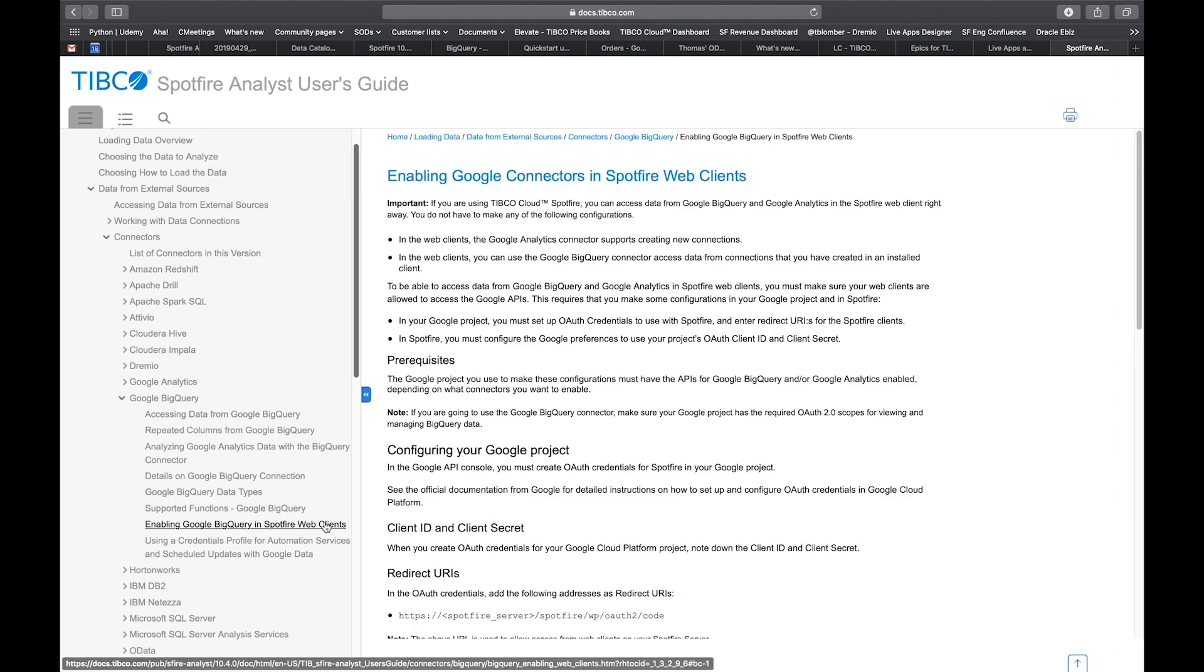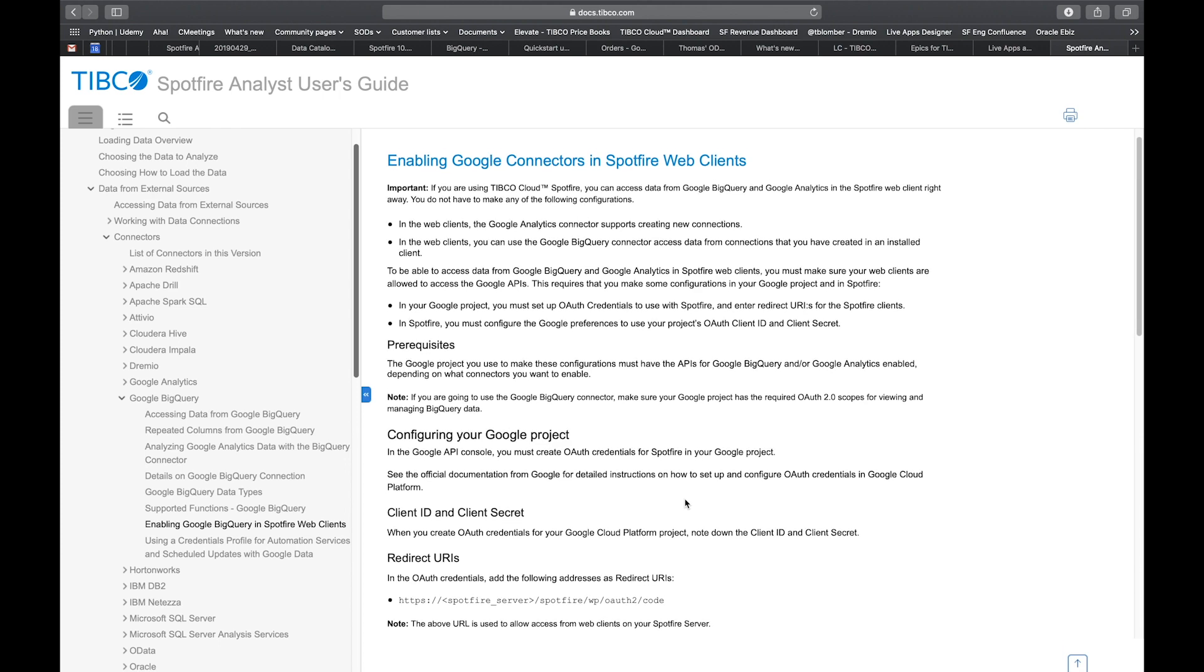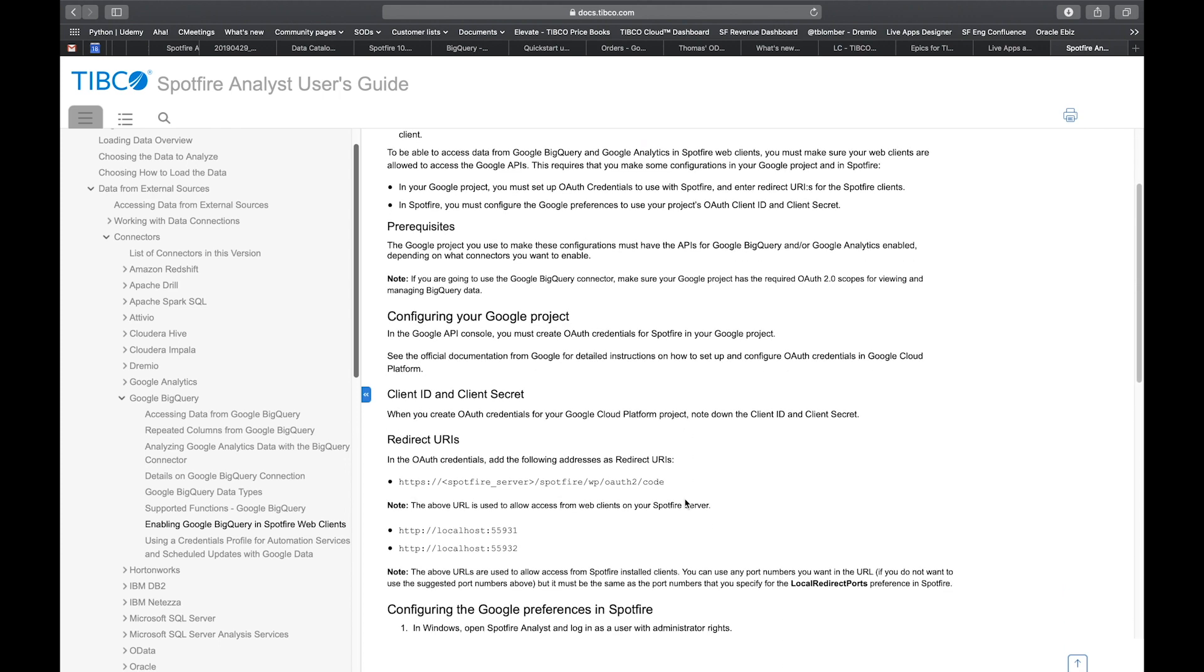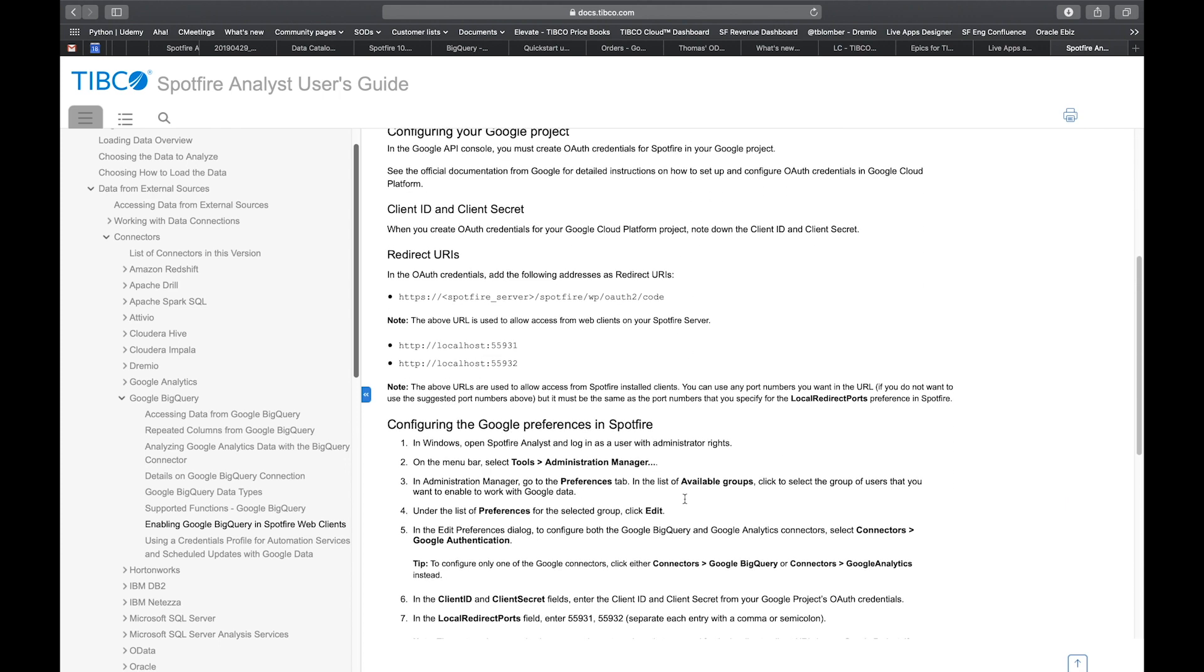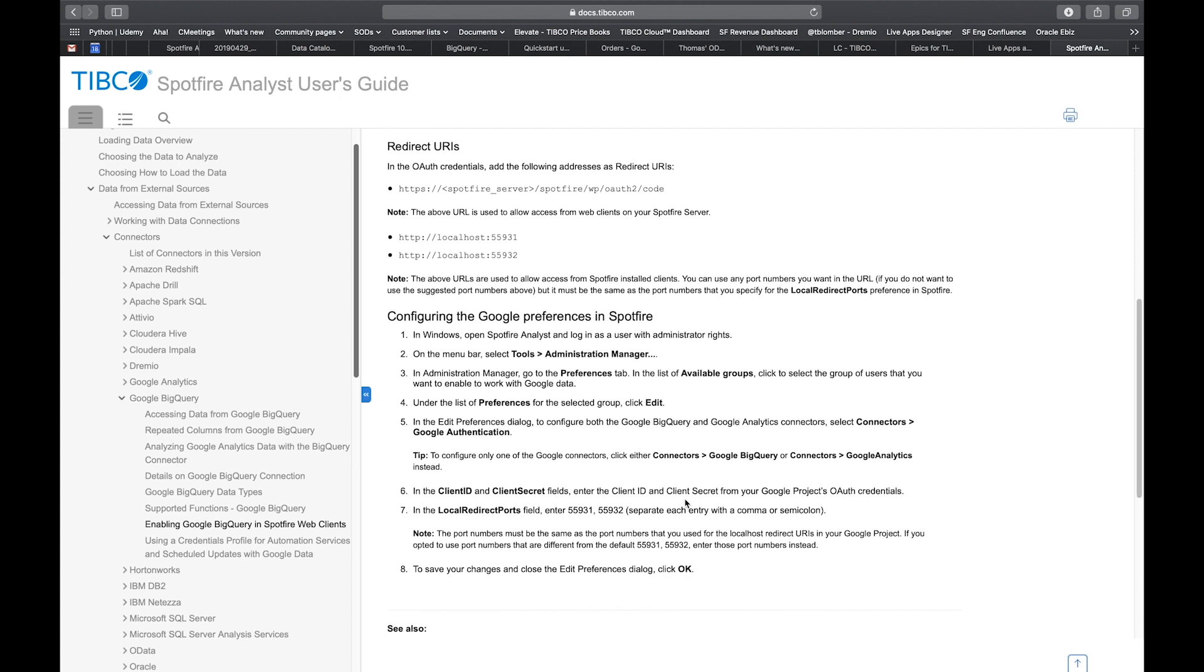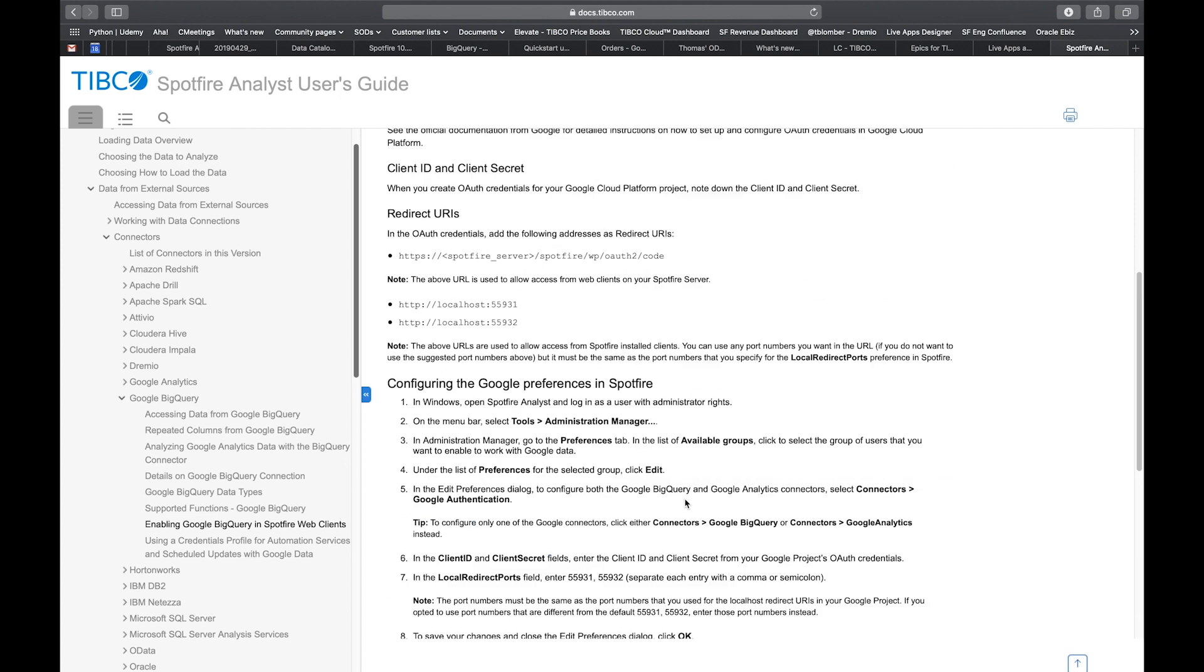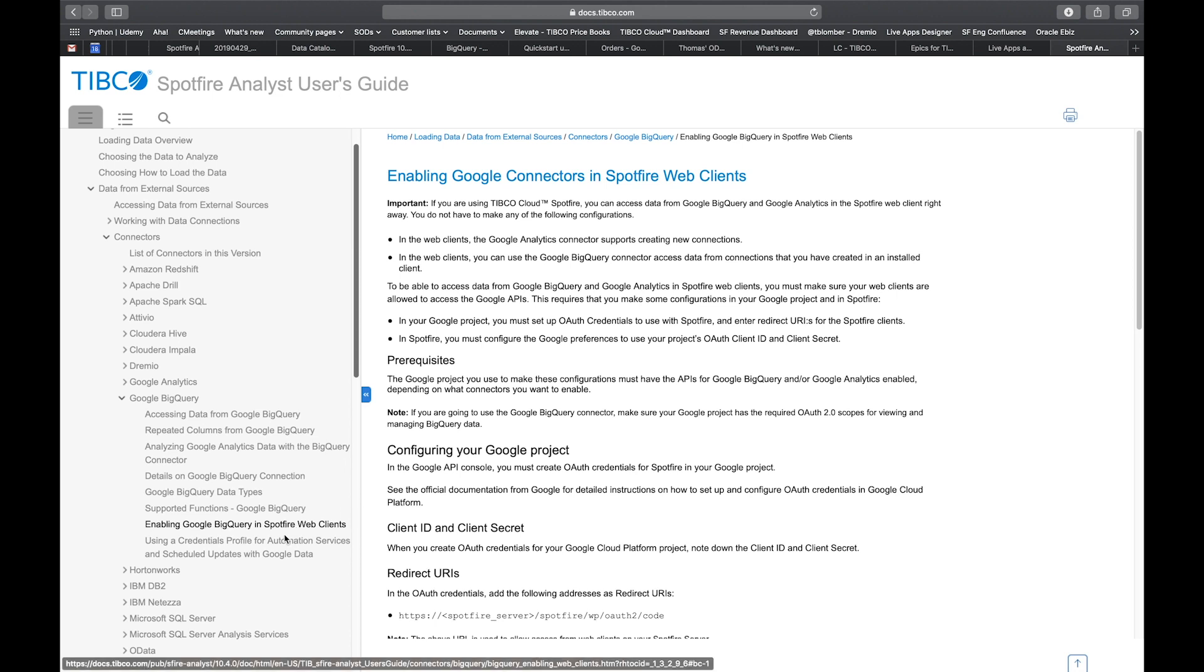There's also a section about how you enable Google BigQuery on Spotfire web clients, the Spotfire server. There are a few steps and a few configurations you need to do. If you run Spotfire on cloud, you don't need to do these. Of course, they come out of the box. But if you're running Spotfire servers on premises, this is an important chapter to be aware of.